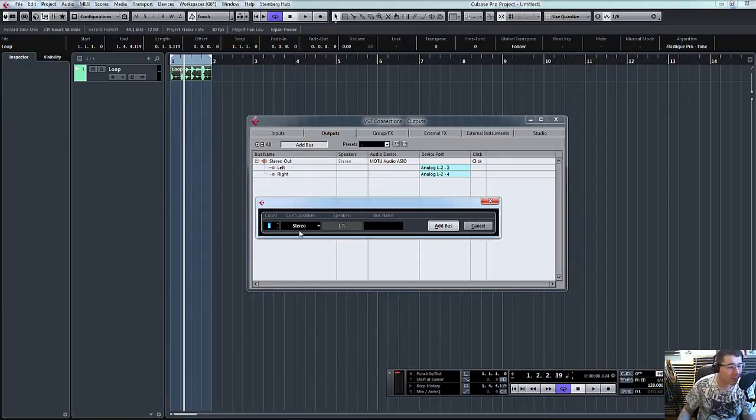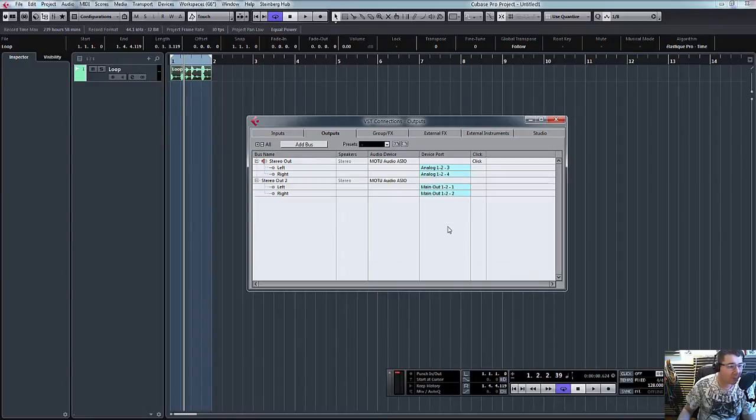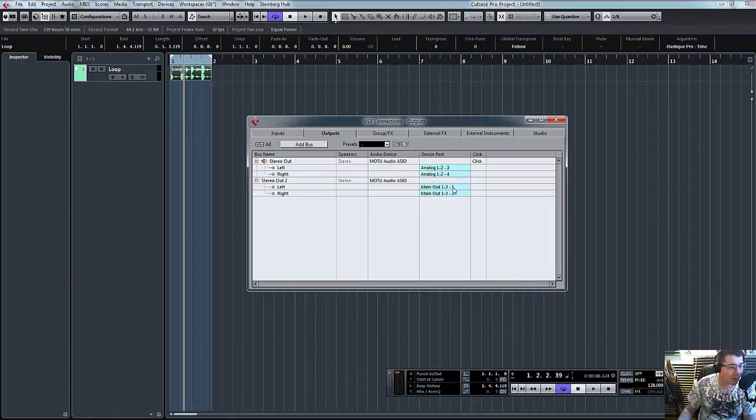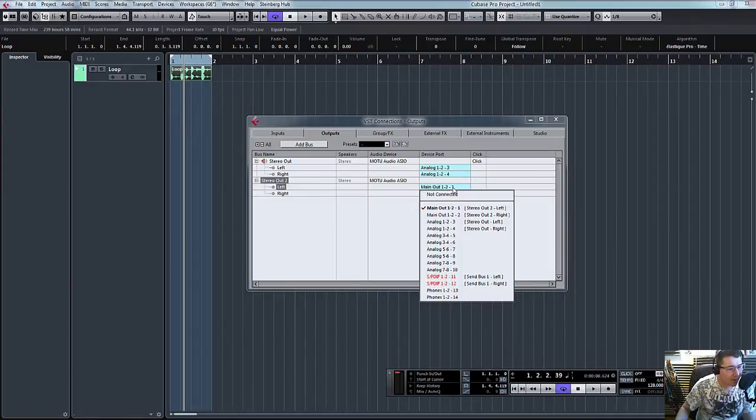Add another bus. We need it to be stereo. Add bus. You can see there now it's automatically configured it to main out one and two. I actually don't need that. We're going to send it to three and four.